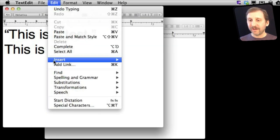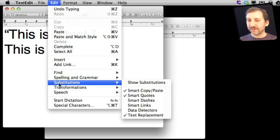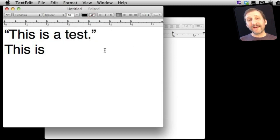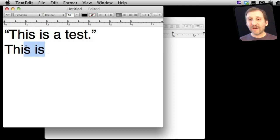If I switch to this one here, Substitutions, Smart Quotes is turned on. So I can turn it on and off after I'm already using a document.